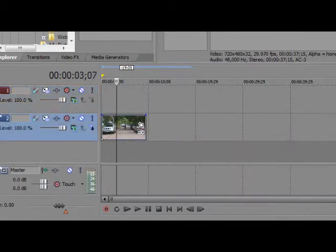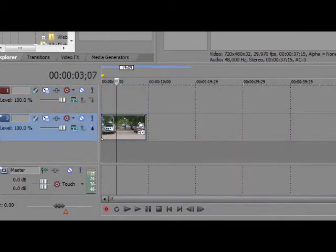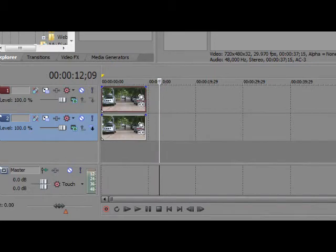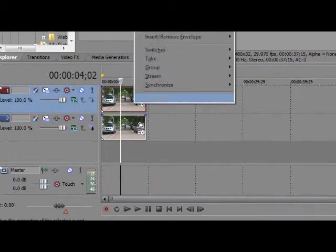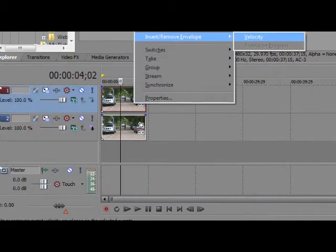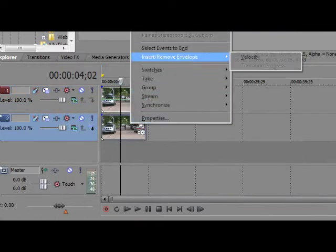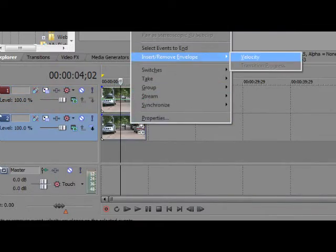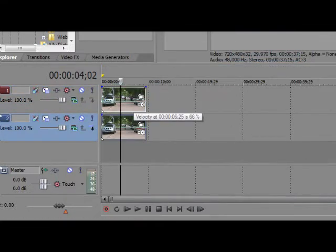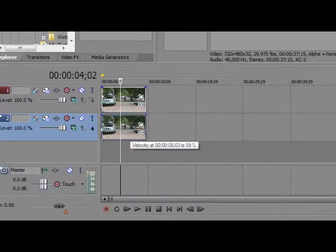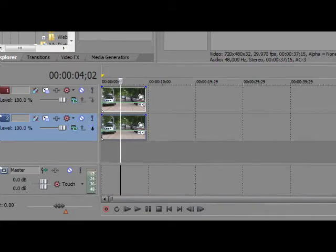Drag it into the timeline. Get rid of the audio by Delete Track. Insert Video Track. You want to copy and paste that, so you have a copy on top now. Now you want to go to Insert, Remove Envelope, Velocity. You want to do this for both of them. You want to bring it down slightly to 52%.